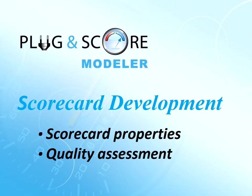Hi! In this part, we will talk about scorecard properties and quality assessment.